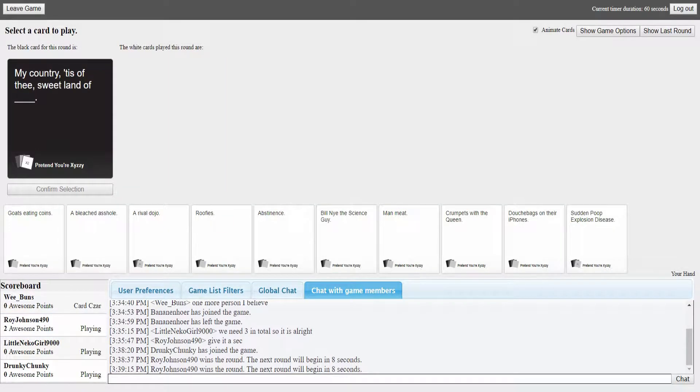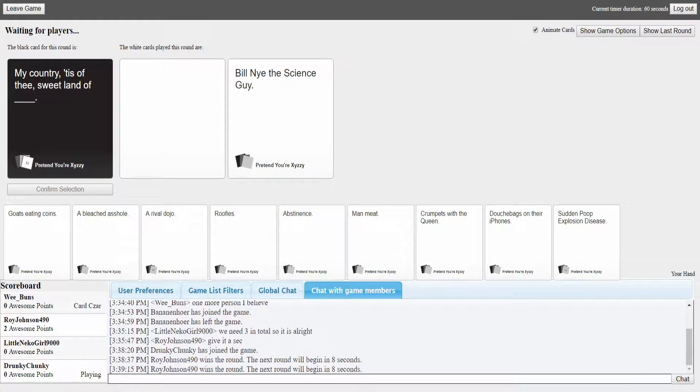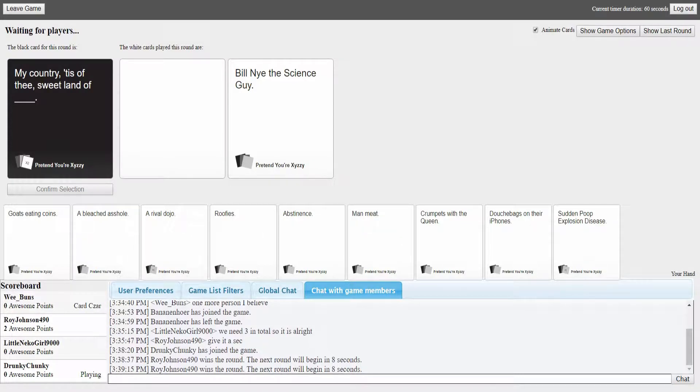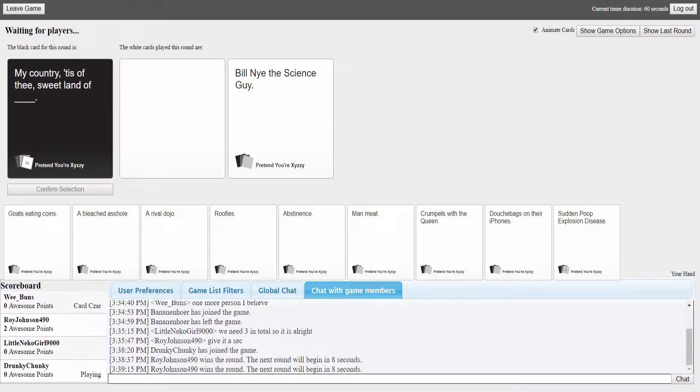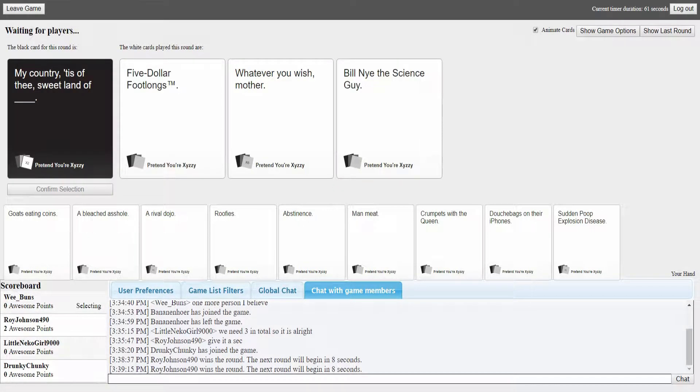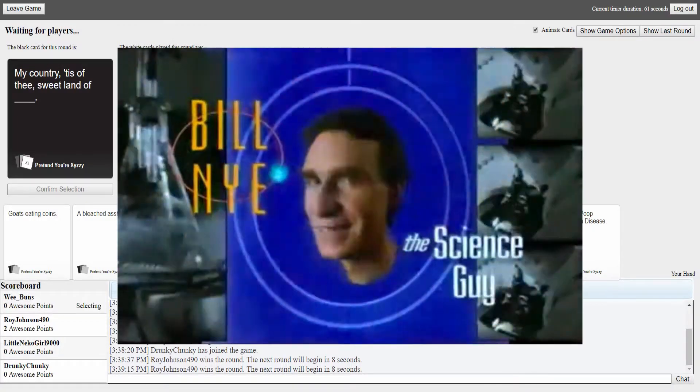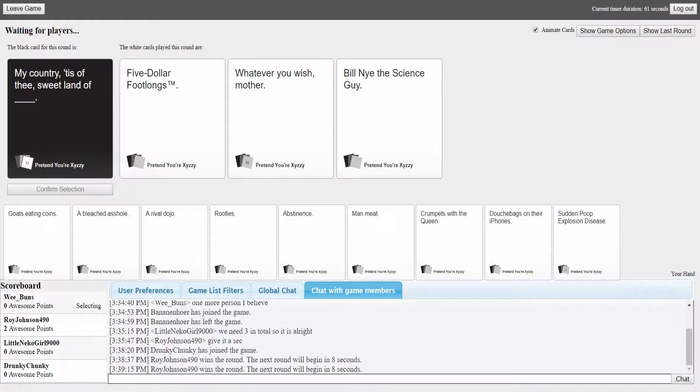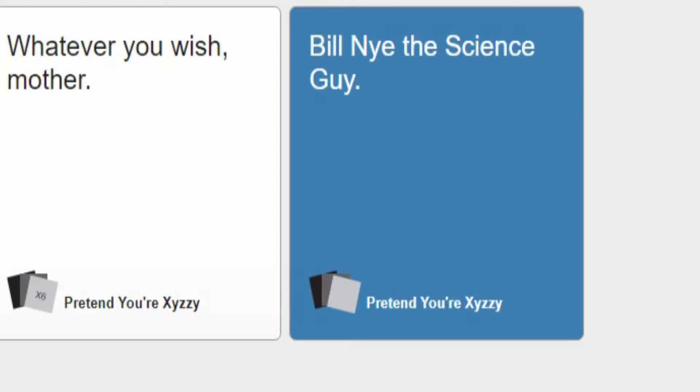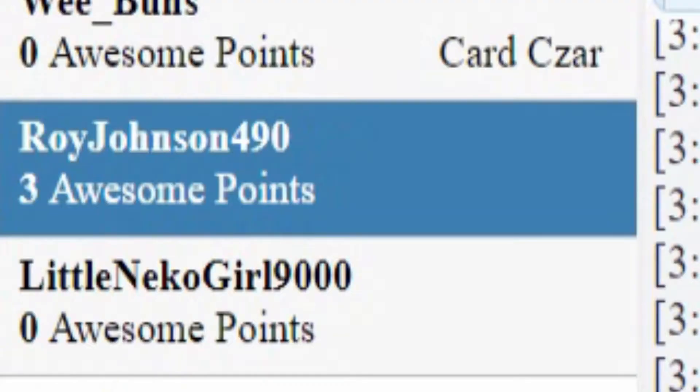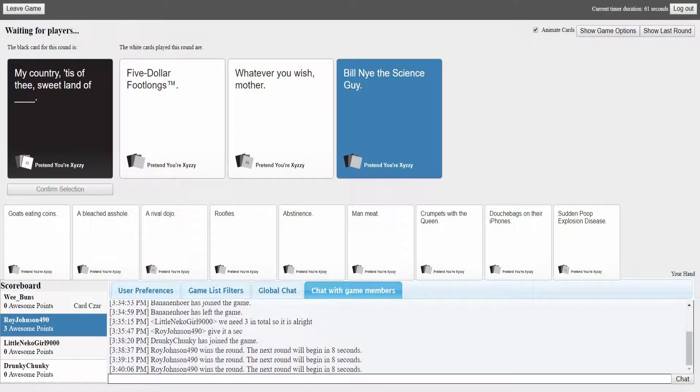Now you get to read this. My country tis of thee, sweet land of... I'm expecting something juicy, I need something good. You're not from this country which is referenced in this thing, that's America and you're not American. I barely know my own national anthem. Five dollar footlongs, whatever you wish mother, Bill Nye the science guy.